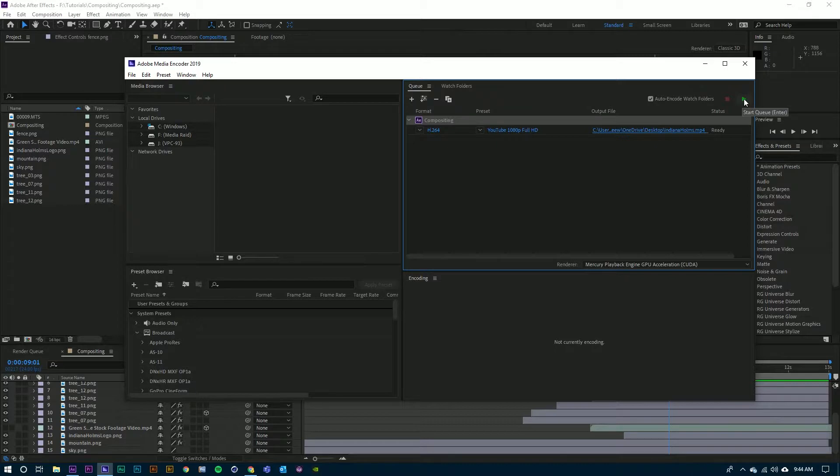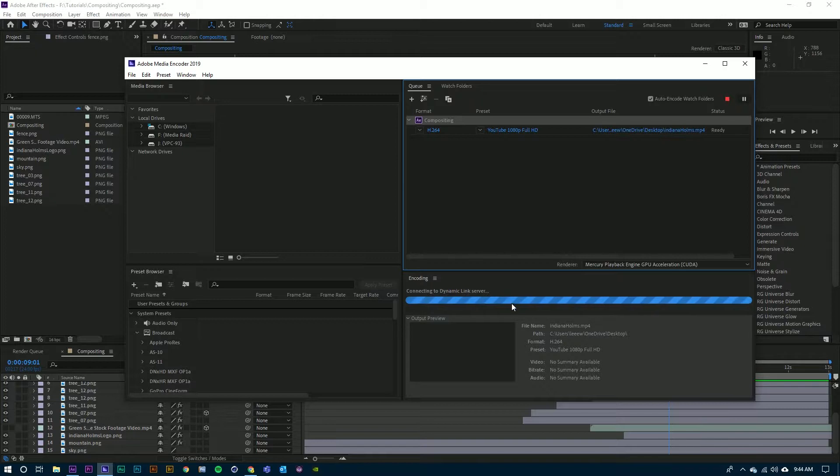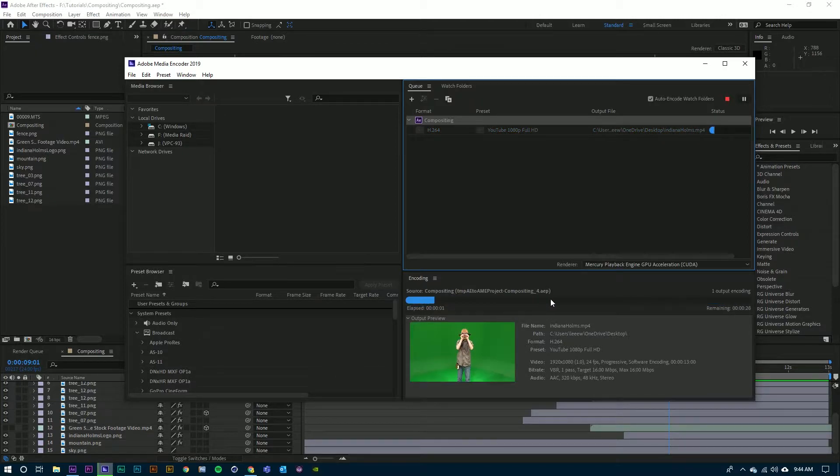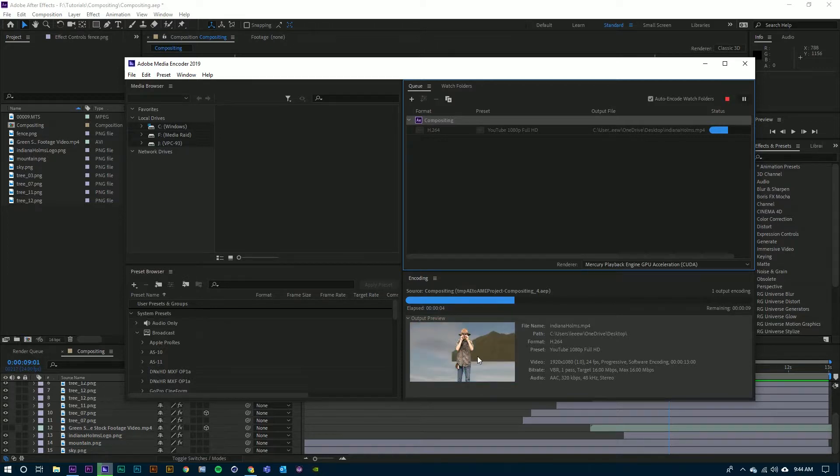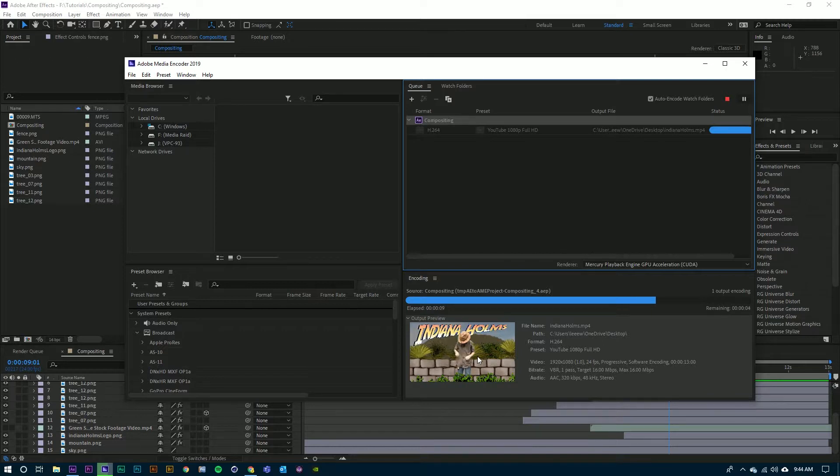Just click on the green start triangle there and you will see that Media Encoder is loading the composition and once it is loaded, you'll see the progress of the composition rendering out. Depending on the composition and your machine, this could take a few seconds up to several hours.